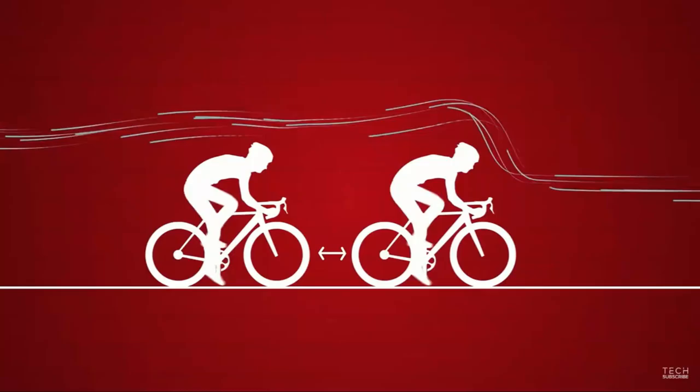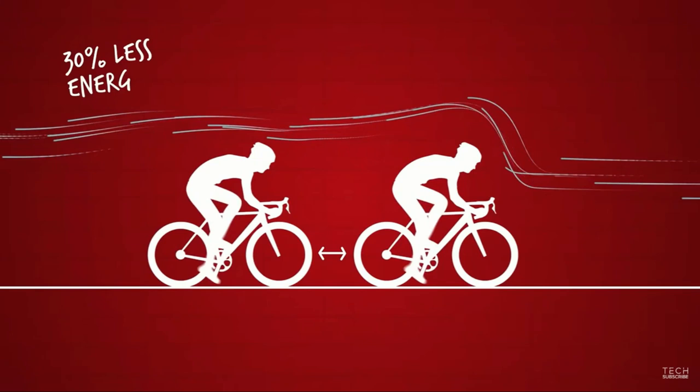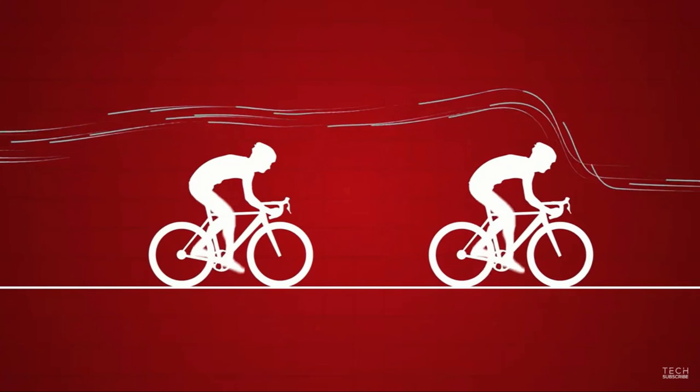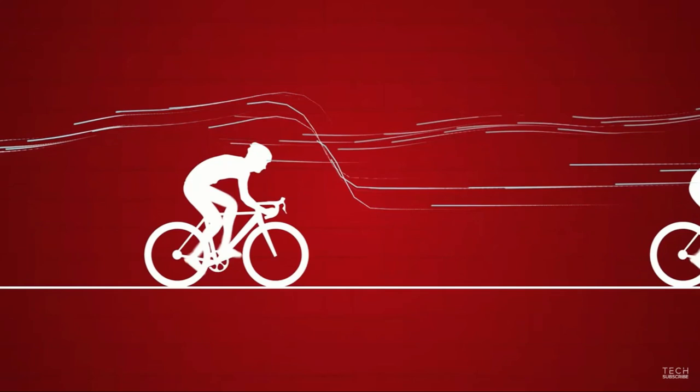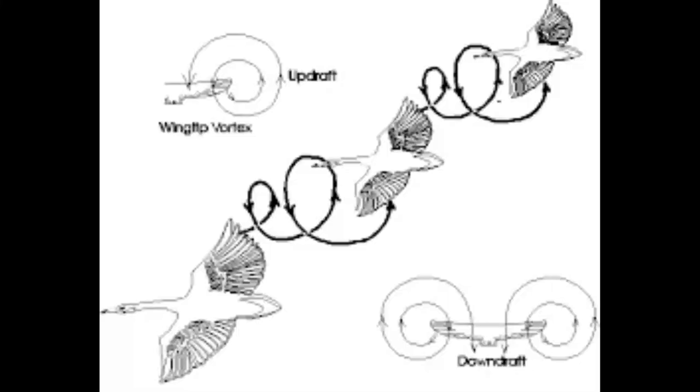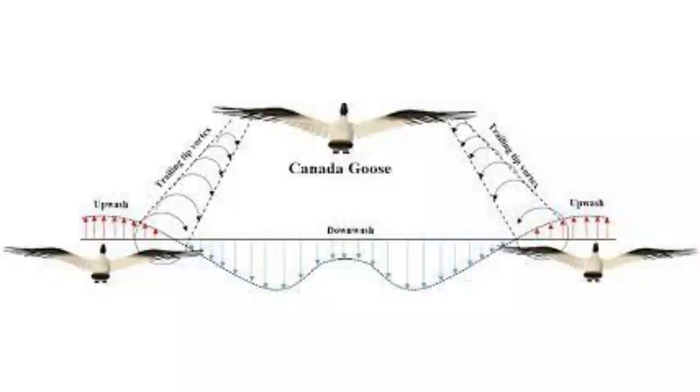While drafting or slipstreaming is a well-known phenomenon in cycling and in motorsports where the energy is conserved by reducing drag that is done by directly moving into the low pressure zone created by the object moving in the front, the energy saved by migratory birds is different. This phenomenon involves vortex surfing. The vortices that are shed by the tips of the wings of the bird flying up front are captured by the birds flying behind. The tip vortices also spread out as they go further downstream and this is the reason for the V formation.